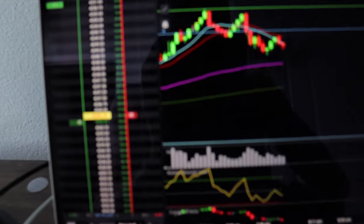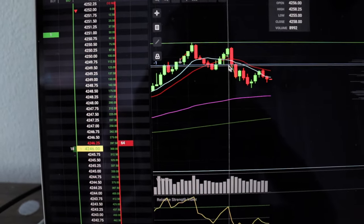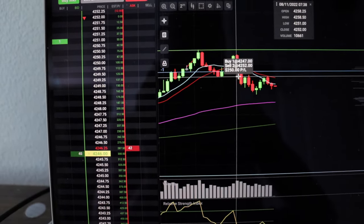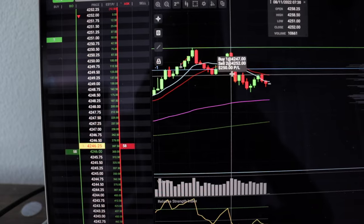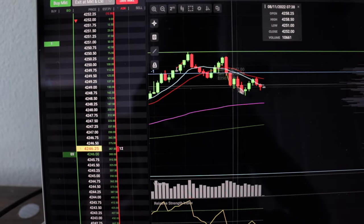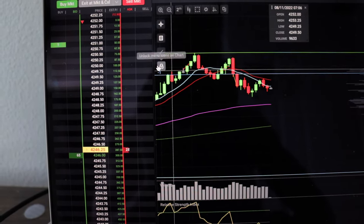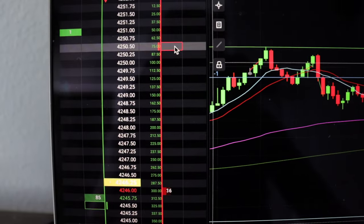I'm sitting here in a trade on ES because I took this hook line and sinker pattern on ES with NQ. I took five points off and now I have my runner. I got my runner stop plus one point.